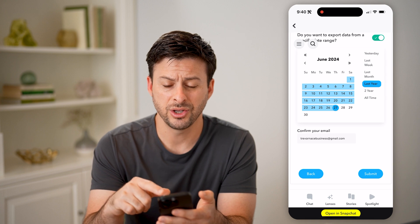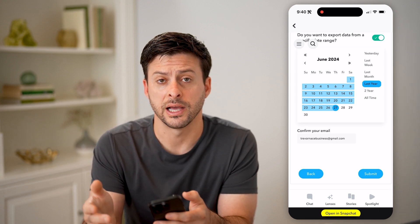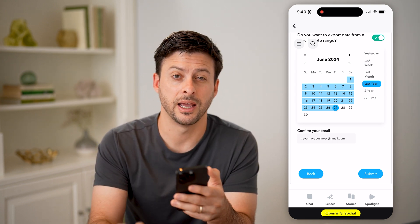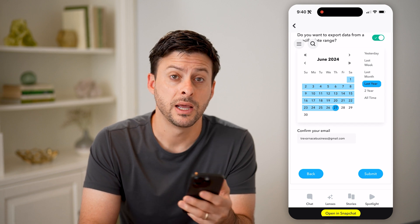You can choose whether it's the last week, the last month, all time — any of that — and then hit the submit button.